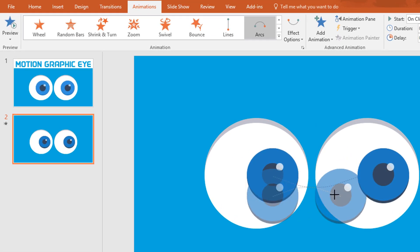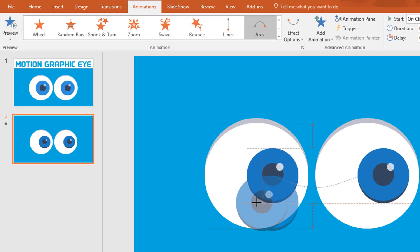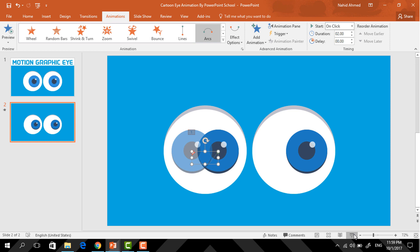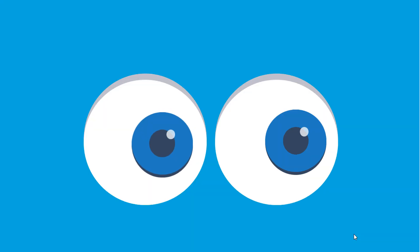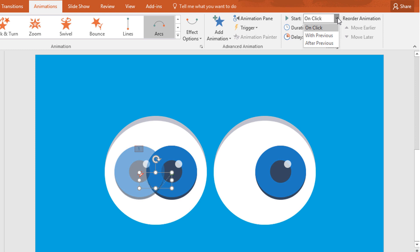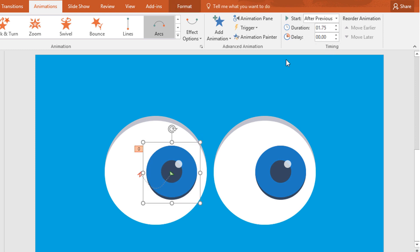After doing that, we need to drag this red arrow and place it over here, then resize it from the bottom. If you start the slideshow you can see that our animation is working. Now we need to set Start After Previous and the duration to 1.75 seconds. Again select this shape, click on Animation Painter, and paste the animation on this group of shapes, then set Start With Previous.